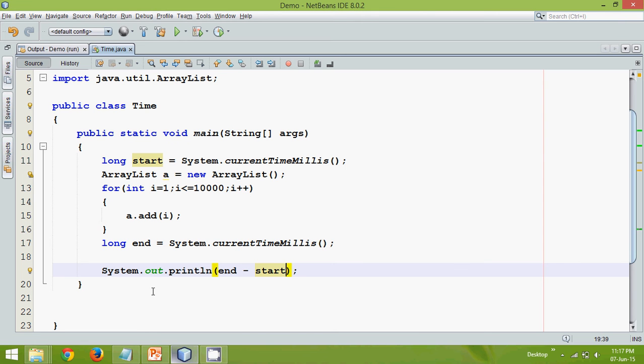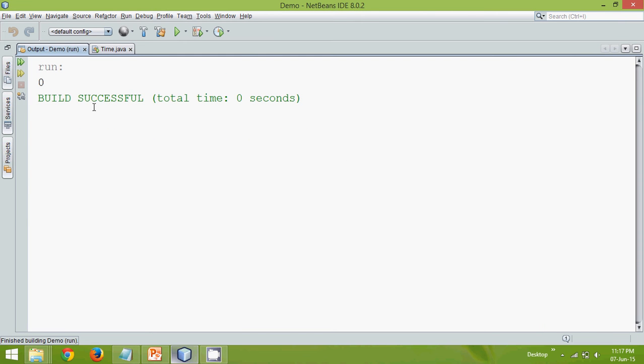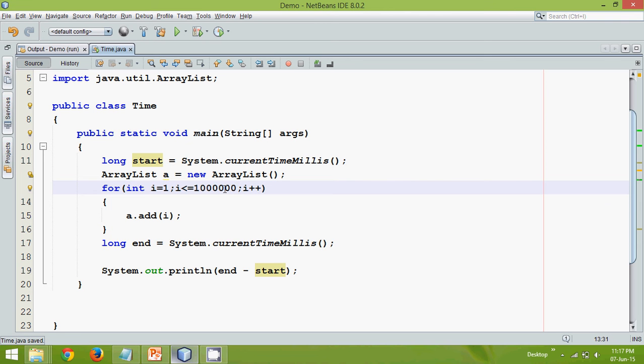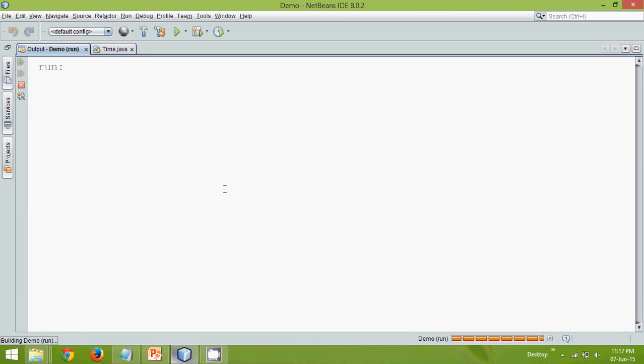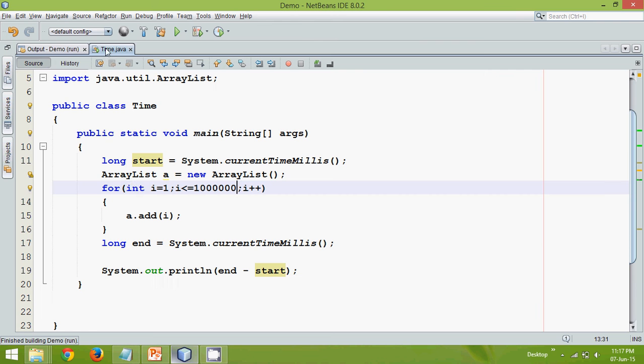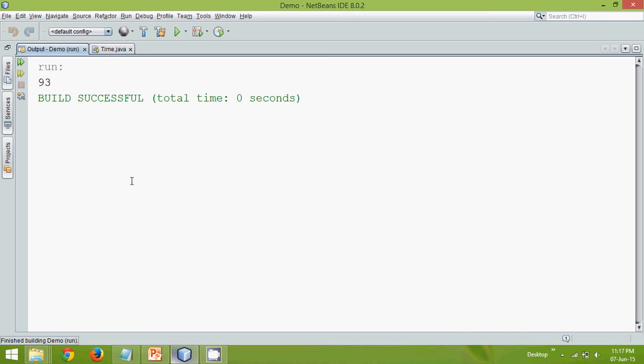And now if we run this it says zero. So let me add some more elements because it's not enough. The system is so fast. And now if we run this, it says 47 milliseconds. And if I again run this, you can see here these are in milliseconds.